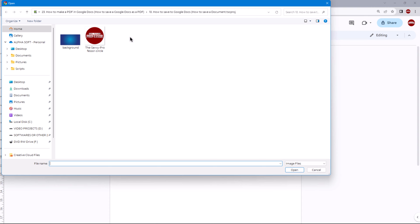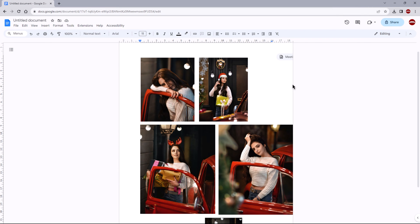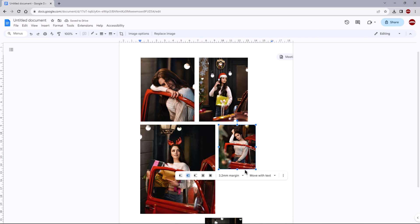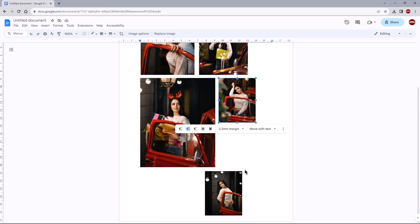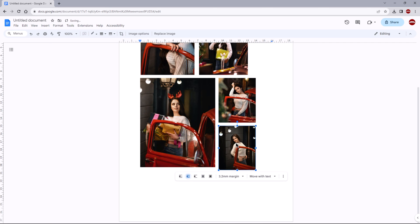Once your images are in Google Docs, you can easily resize and arrange them to your liking. To resize an image, click on it and drag the blue squares at the corners or edges. To arrange images, simply click and drag them to your desired location. You can also add a personal touch to your collage by including text or shapes.